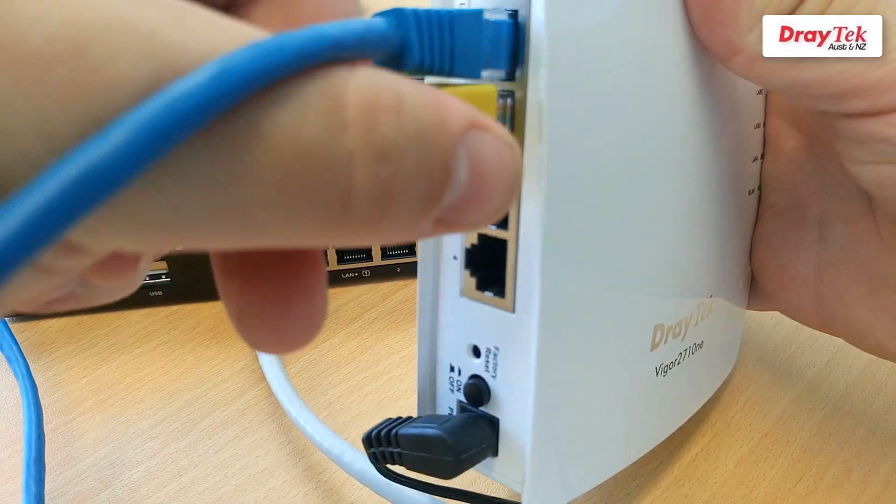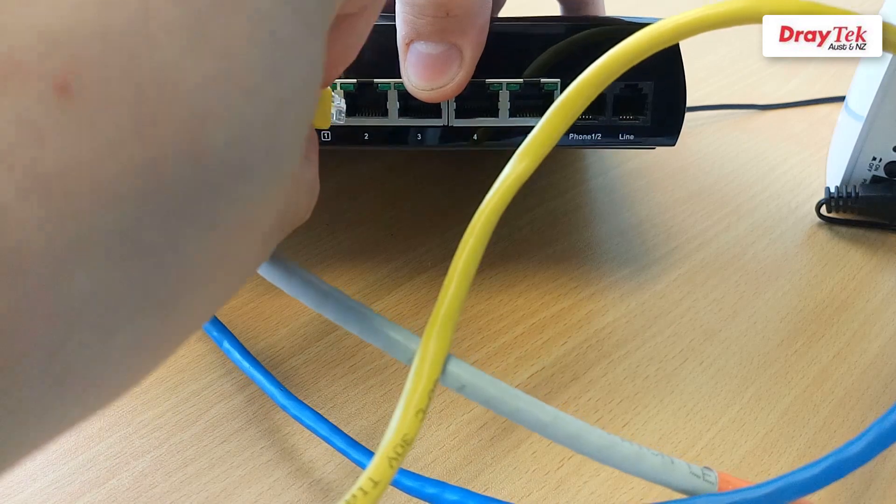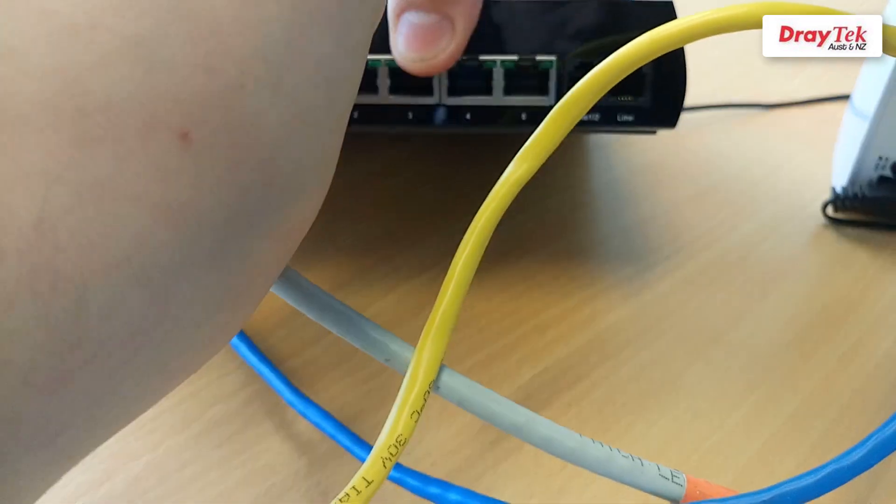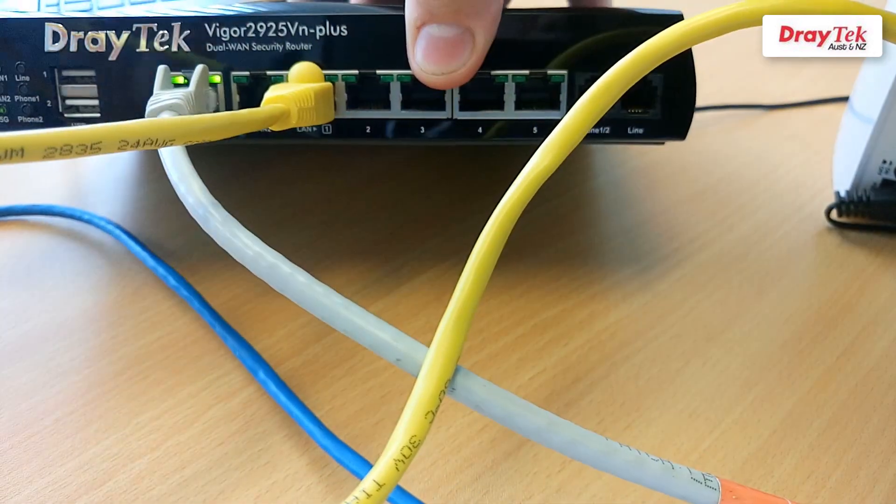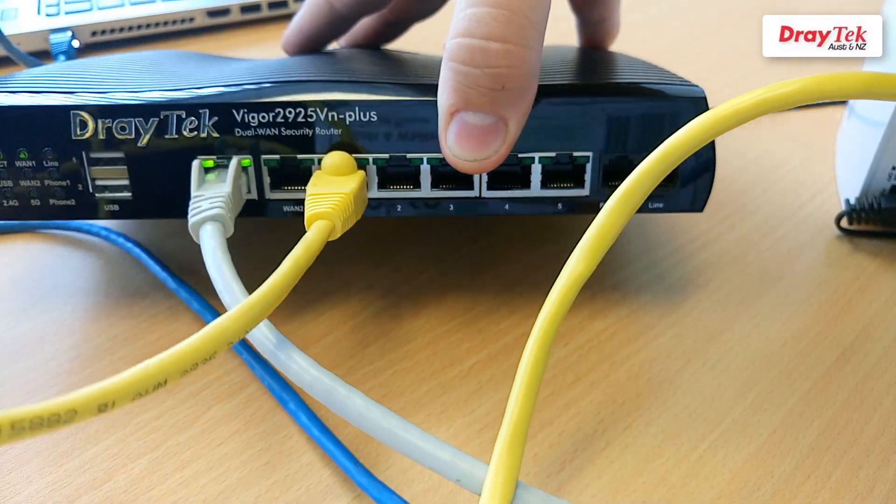Now connect the LAN port of the Vigor2710NE to the LAN port of the internet router you are using.